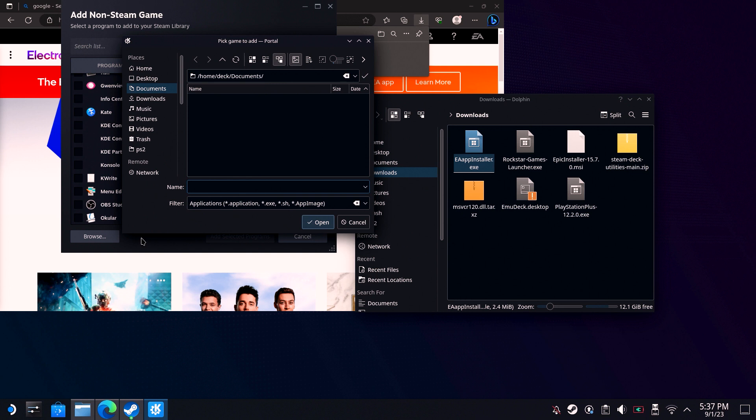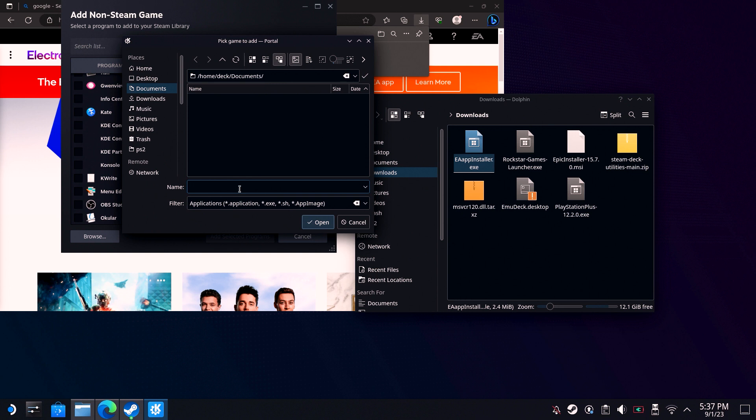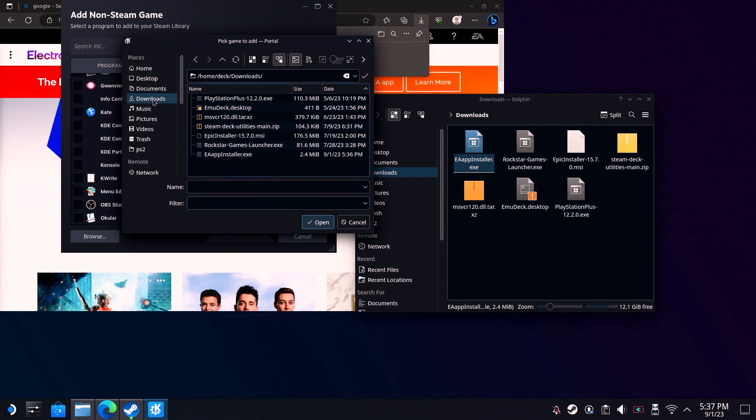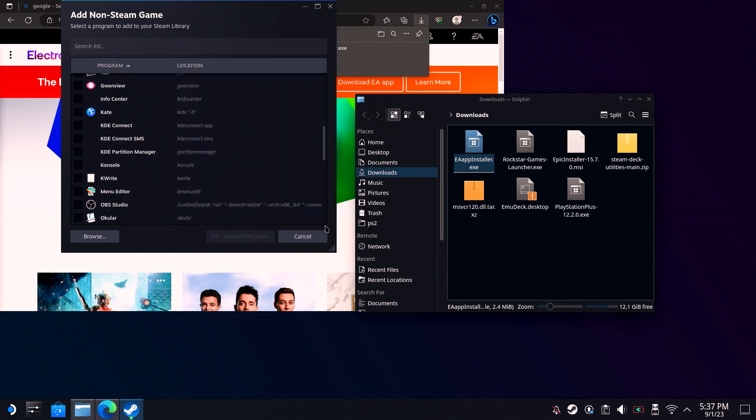Click on Browse. Find the directory where you downloaded the EA installer, probably just Downloads if you haven't changed it. If it's not showing up, just delete everything from the filter. Click on the EA app installer and then click Open.